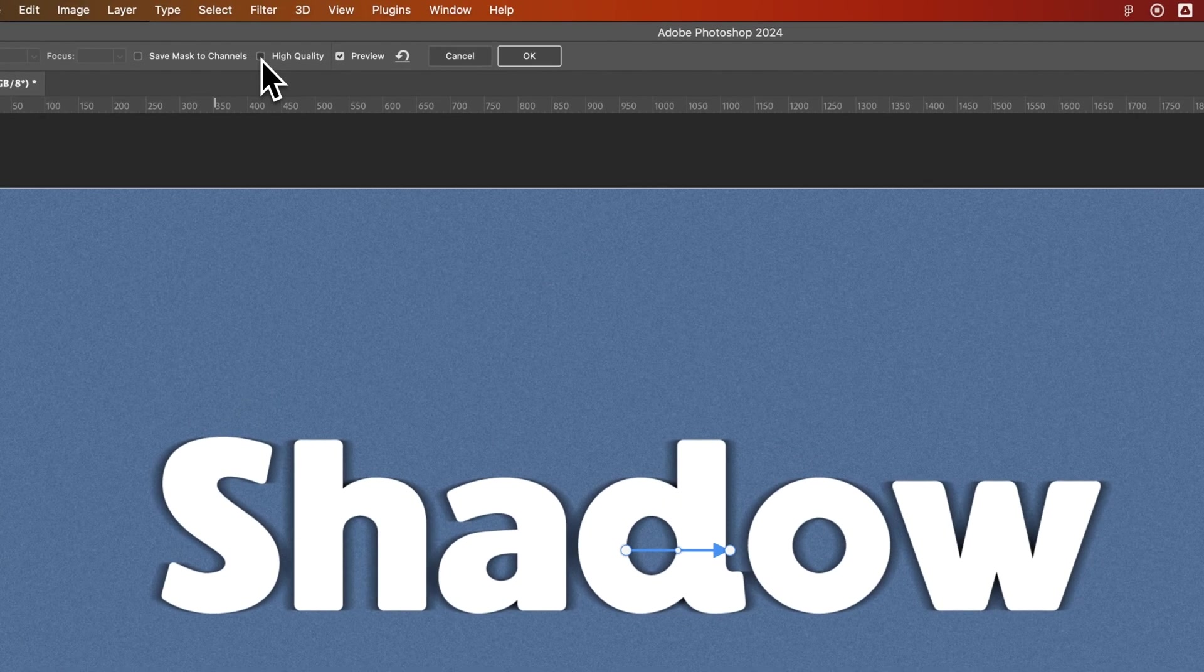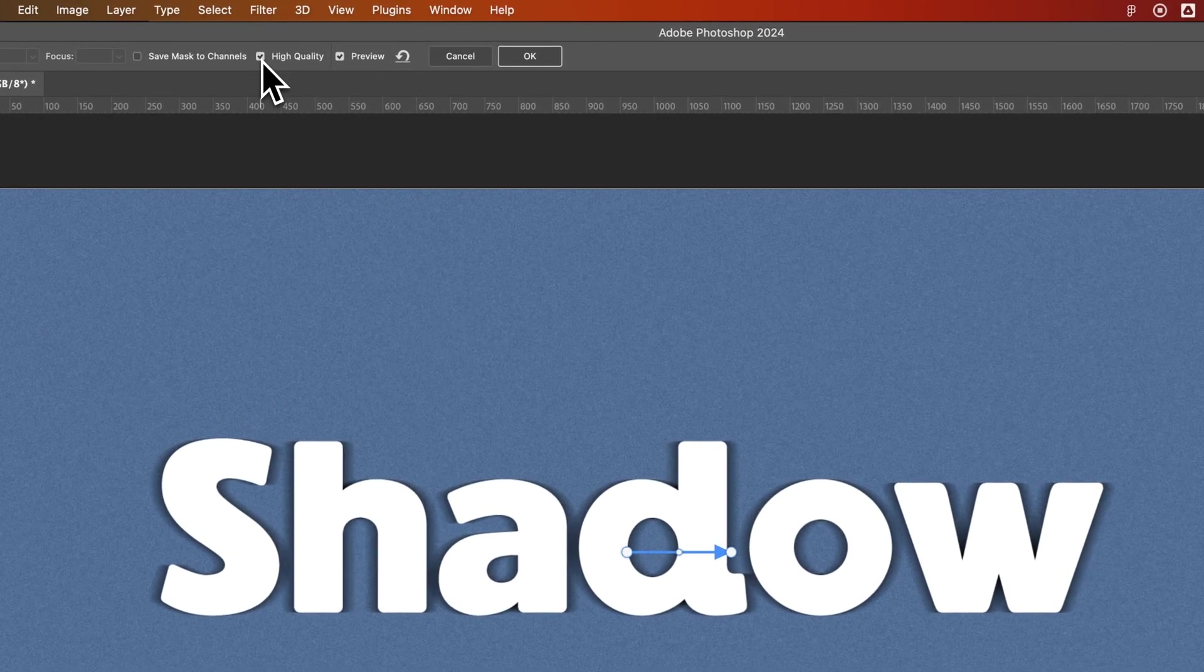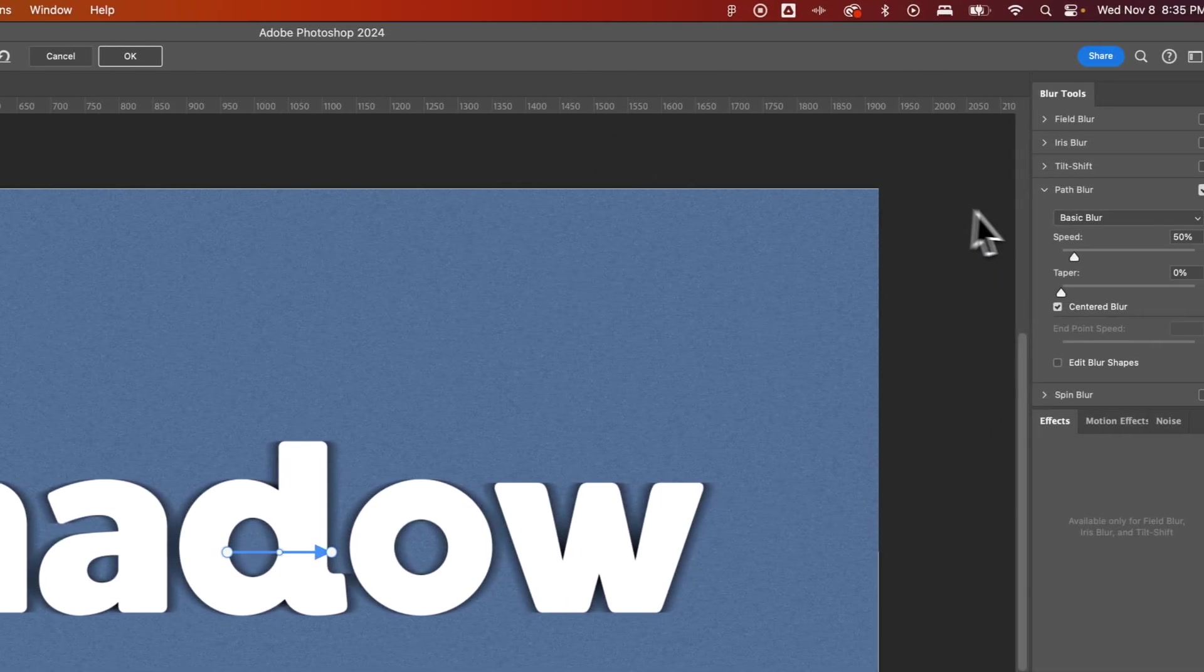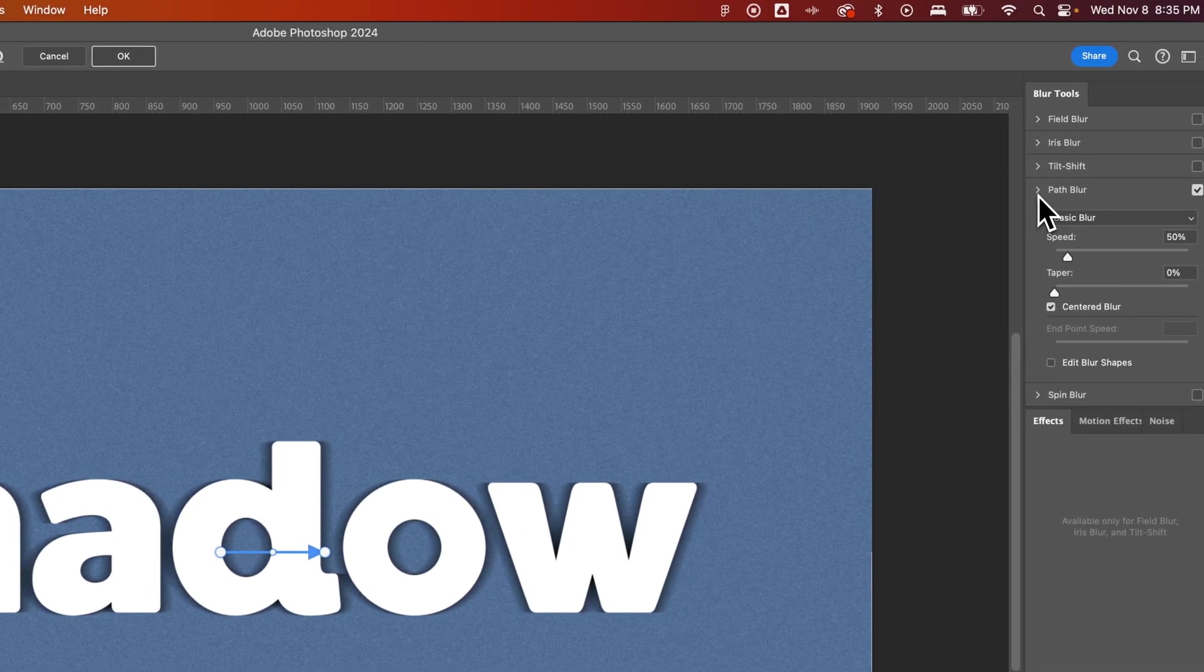At the top, we're going to check mark high quality. And this is where you'll hit the OK button when you're done, because you might notice our layers actually went away as well.